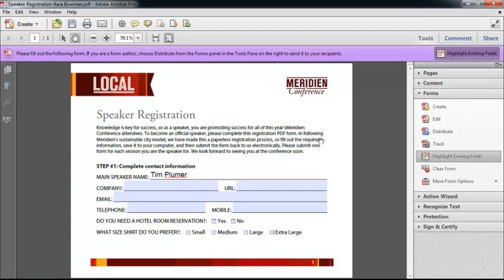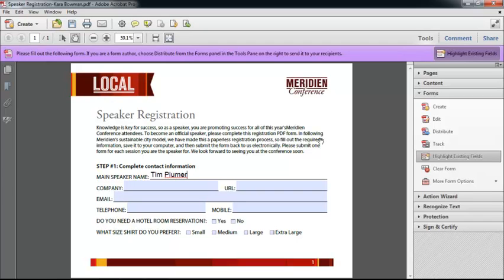But you may also have some people in the workflow that just can't or won't fill the form out and use the form the way that you've designed it to be used. For example, you may have people that will simply save the PDF and send it back to you directly. You may have some people that will actually fill the form in, print it out, and then fax that back to you.